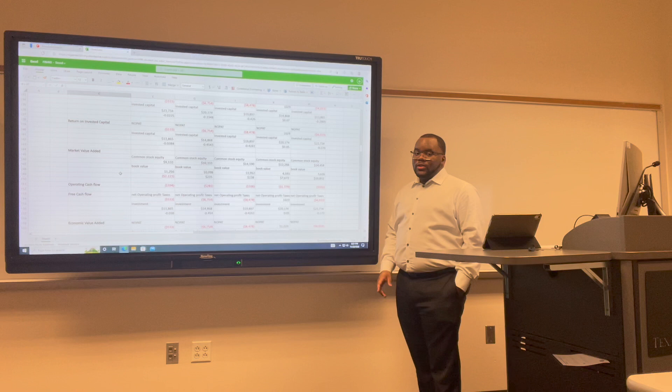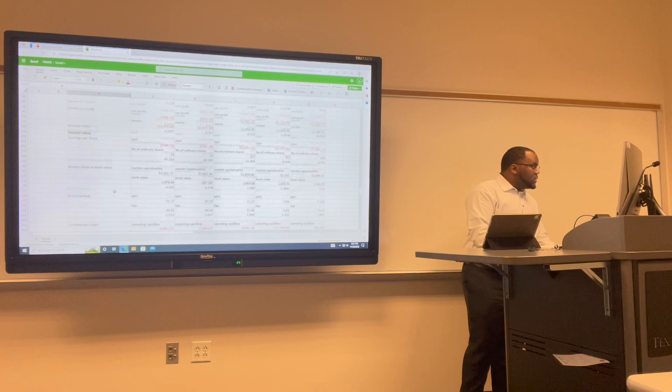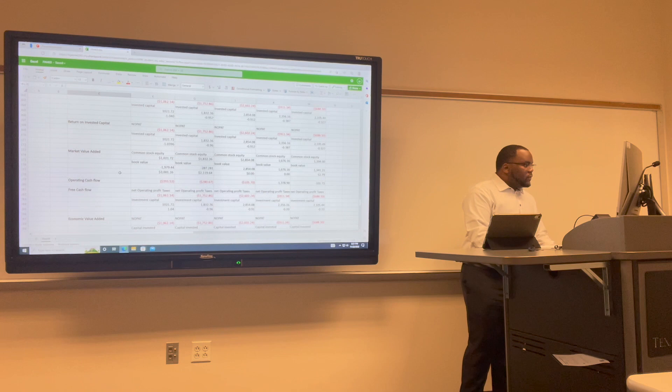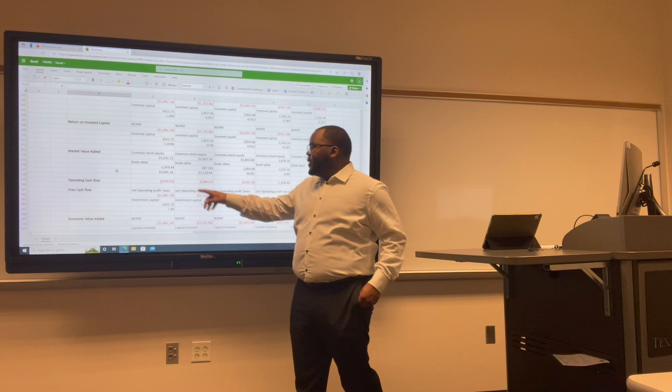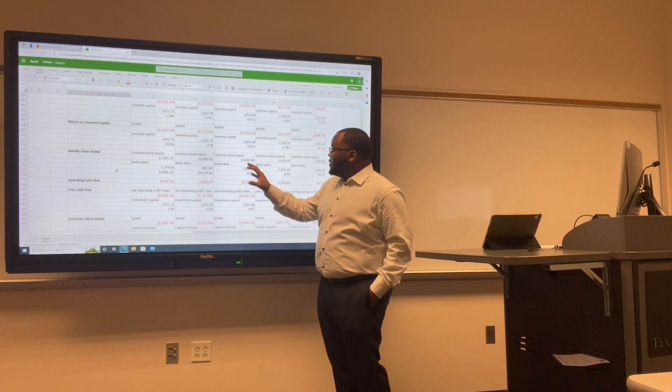For Lyft's market value added: in 2017 we have $3,001; in 2018 we have $2,119; in 2019 we have $0; in 2020 we have $0; and in 2021 we have $5,279.